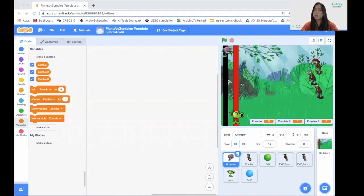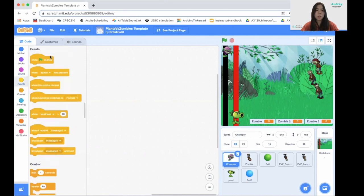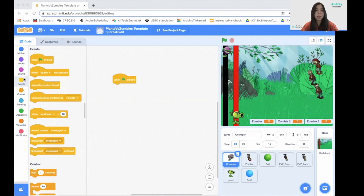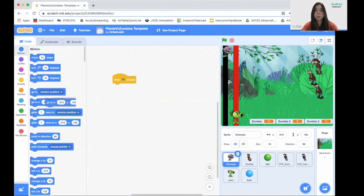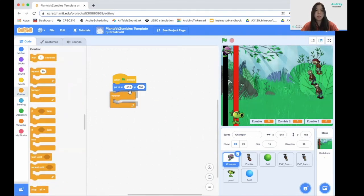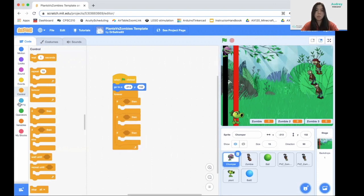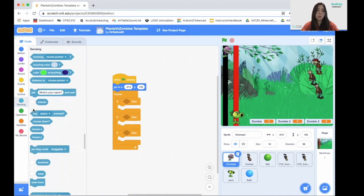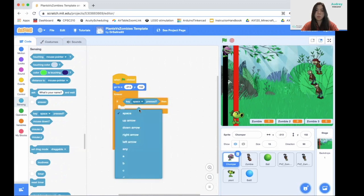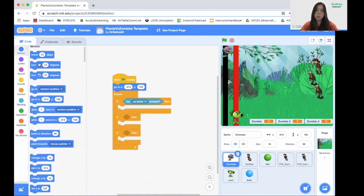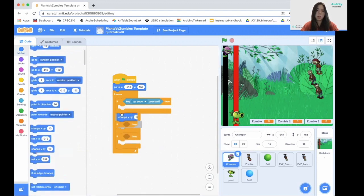Now after our variables, we will start coding with our chomper. Inside our chomper, first drag the green flag click, and then go to x and y so that every time when we open our game it's in the same position. Then drag a forever loop. Inside this forever loop we have three conditions, three if-then blocks. Inside the first one, get the if key up arrow is pressed, which means if the up arrow is pressed we move up, so change y by 10.